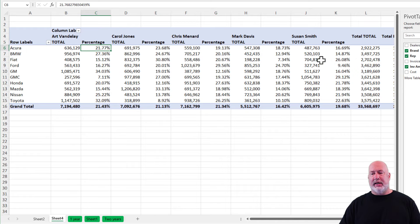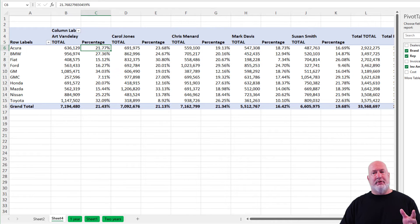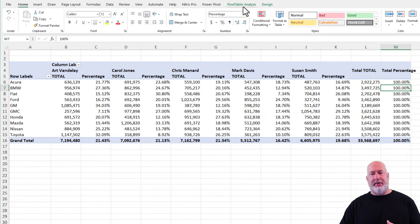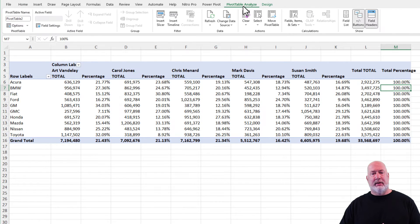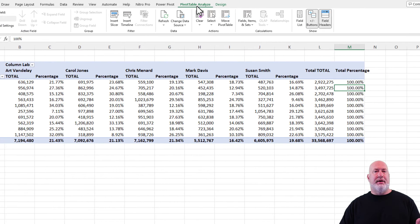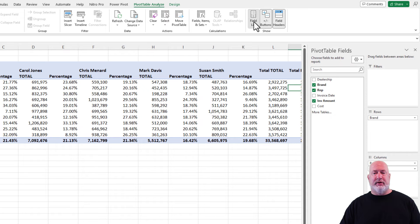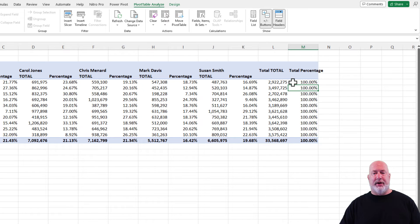So what we're saying here, I'm going to close my pivot table field list. In case you ever close your field list and say, hey, I want that thing back. You come up here to pivot table, analyze, field list right there.